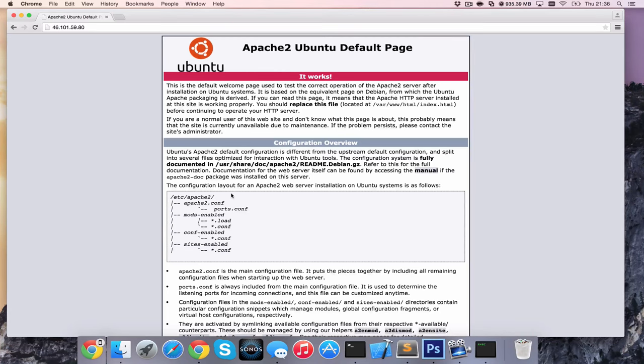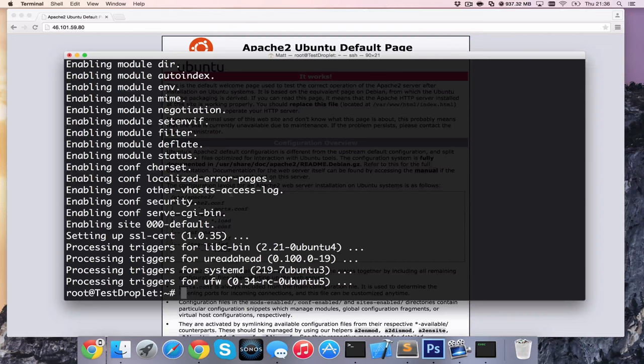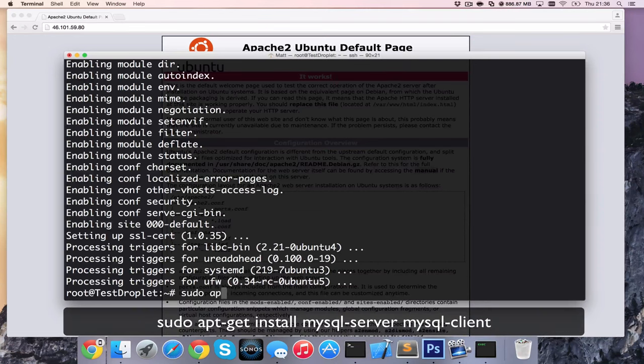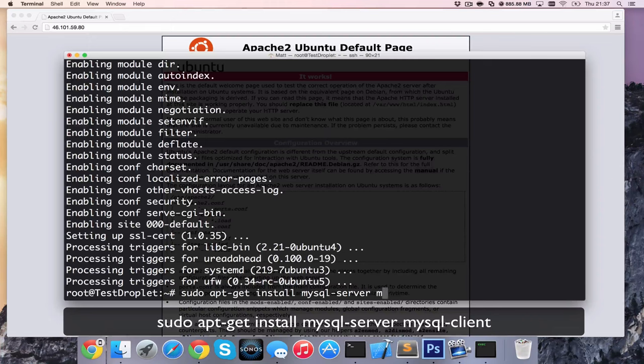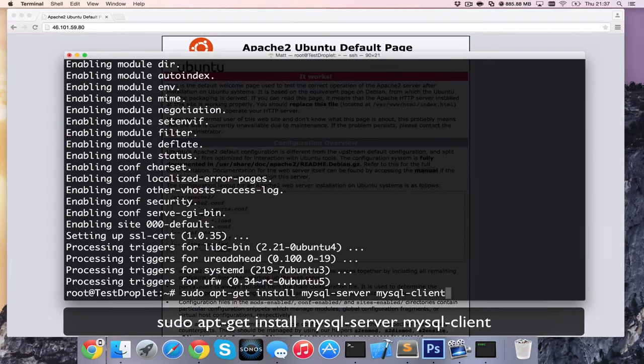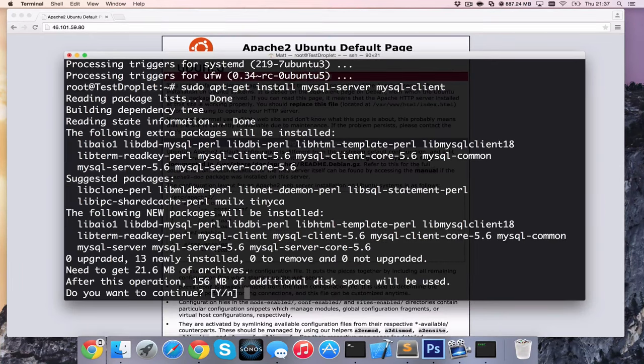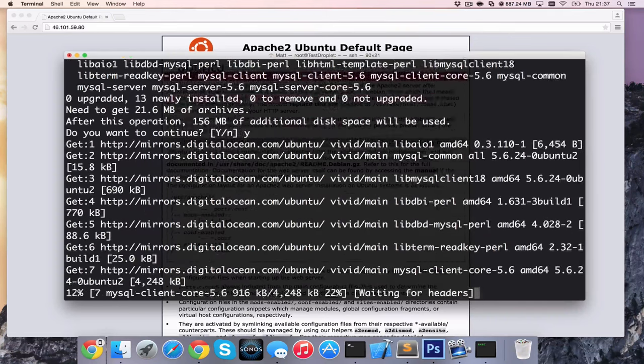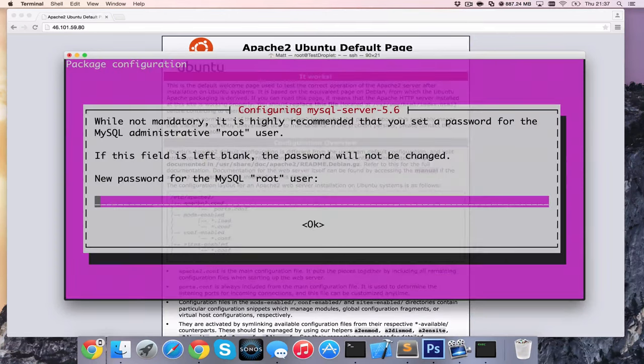So the next thing we're going to do is install MySQL server with the bare minimum. Again sudo apt-get install and then we're going to have mysql-server. We can install multiple things at once here. So we're going to do mysql-server and mysql-client. It's going to ask you if it's OK to install that, which it is. It's going to go ahead and install those.